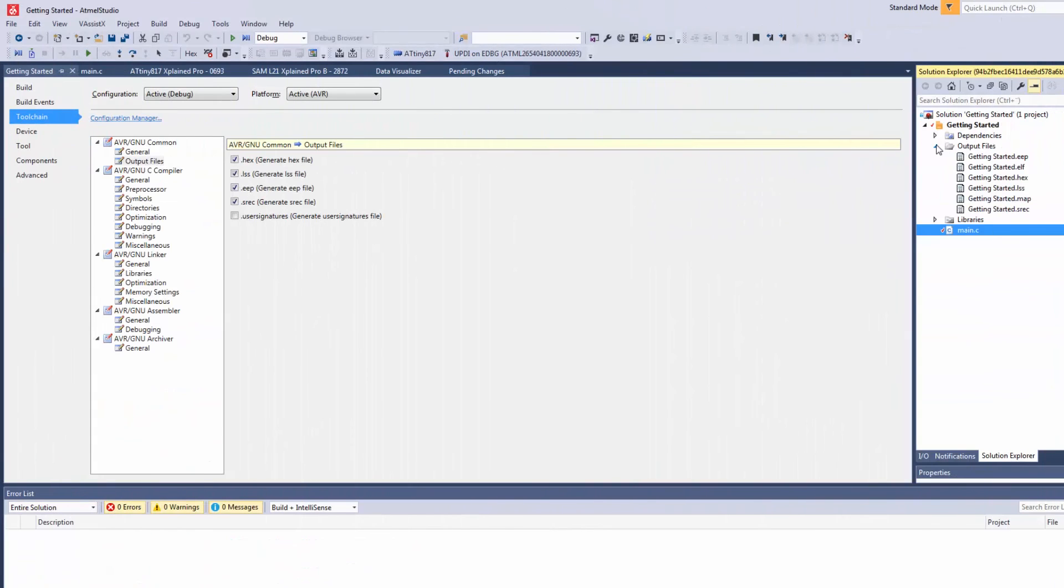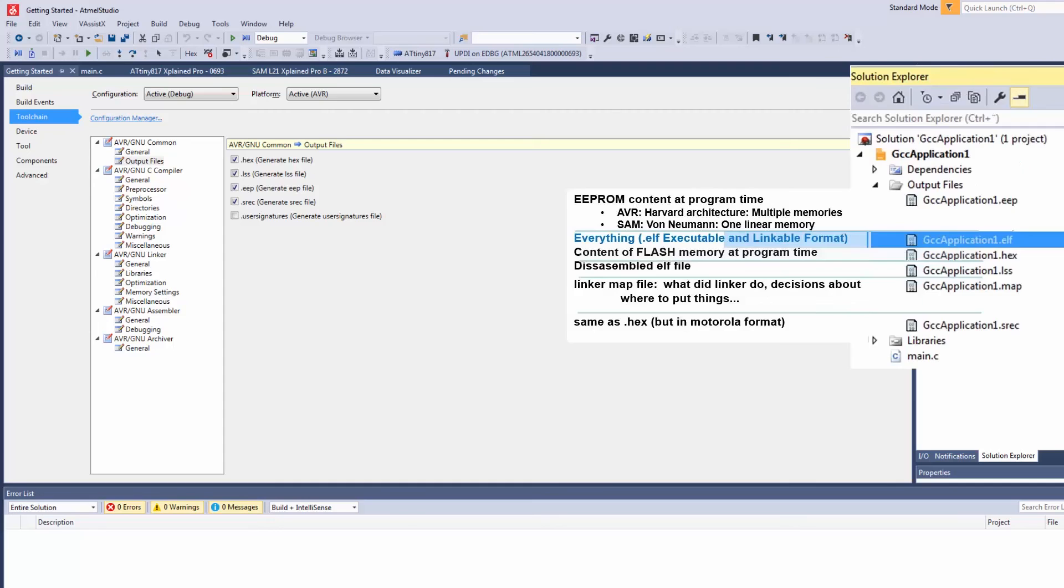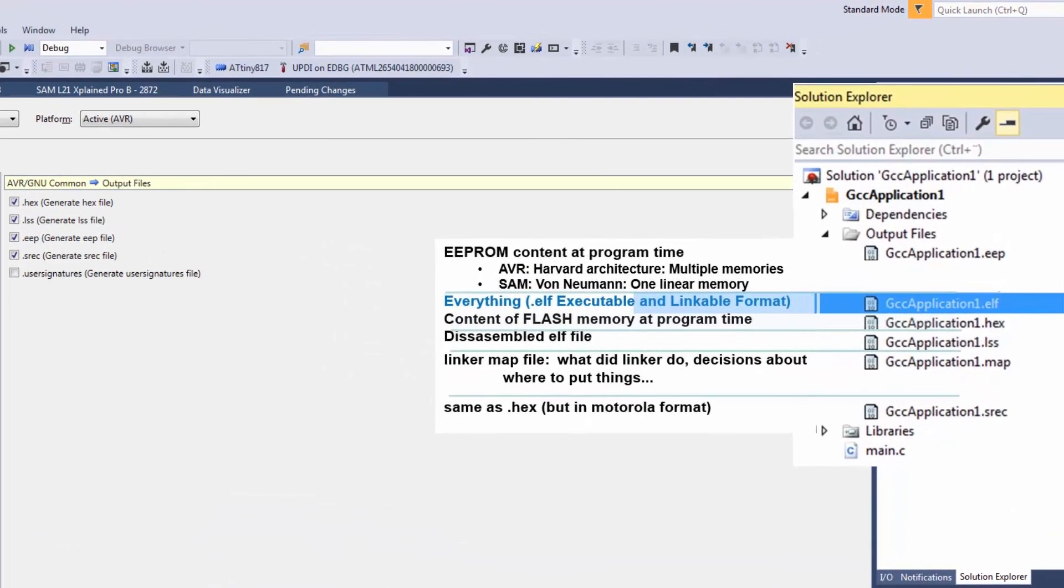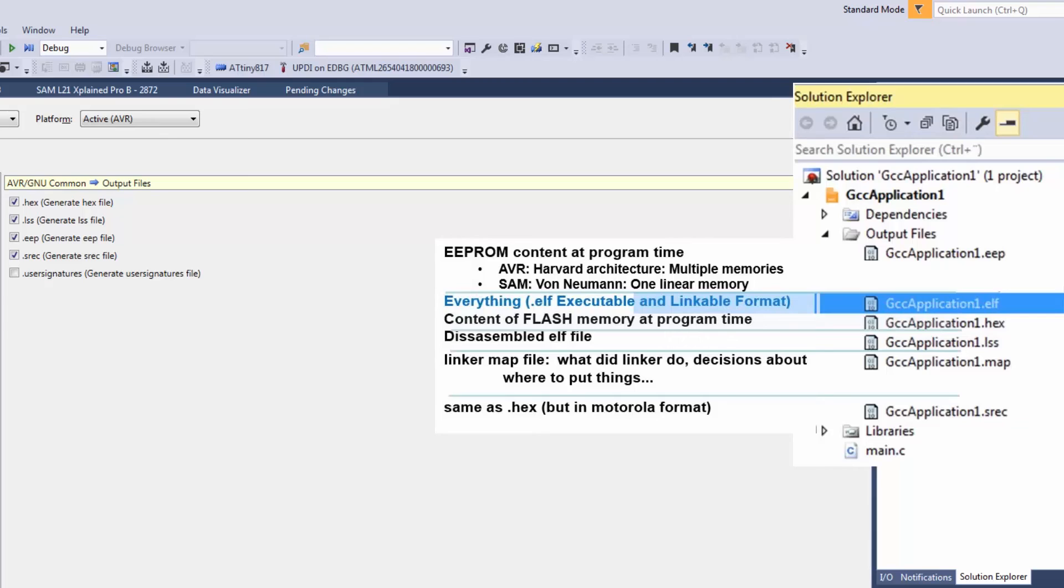So to understand what these different file options are. The EEP file is EEPROM content at program time. The ELF file contains everything including EEPROM and fuses. The HEX is just the content of flash at program time. And the LSS is the disassembled ELF file.